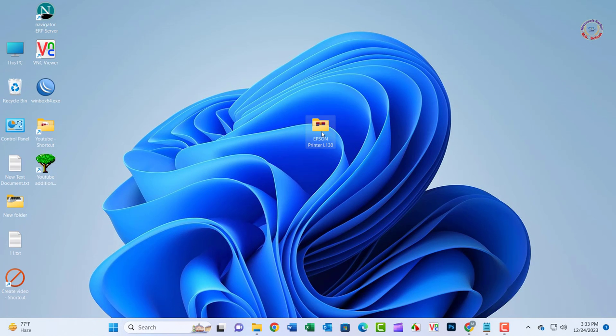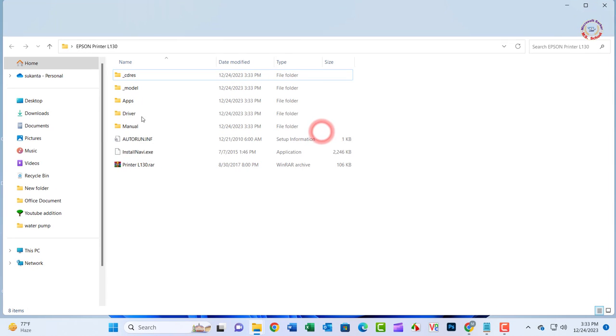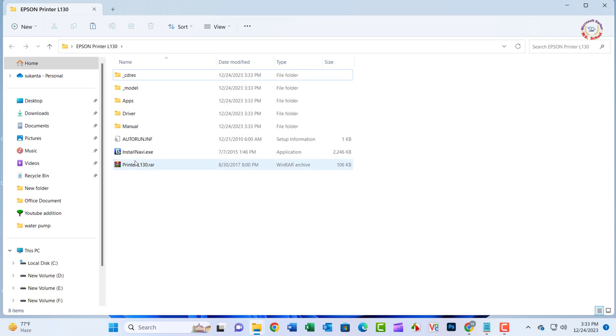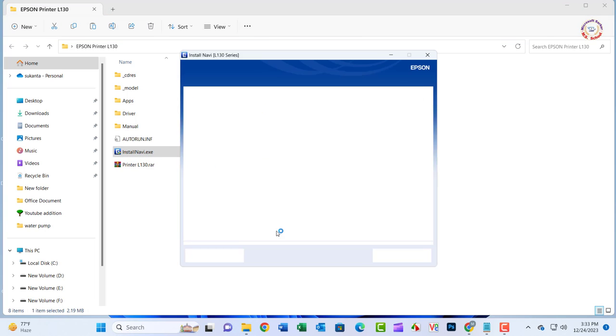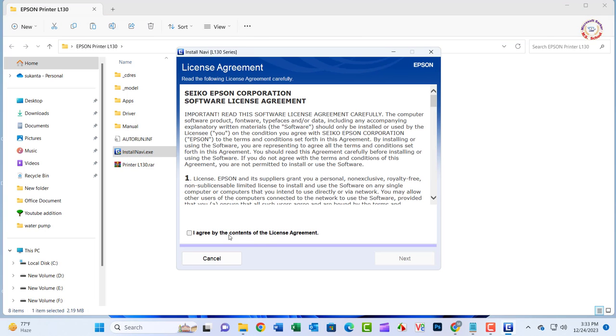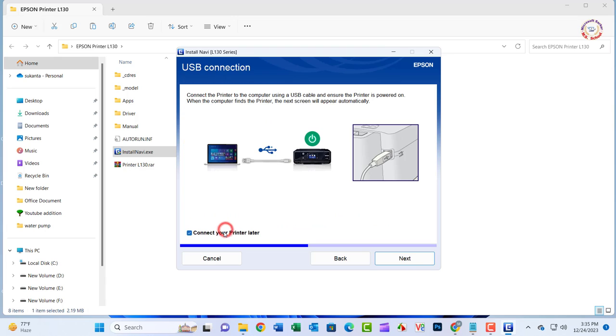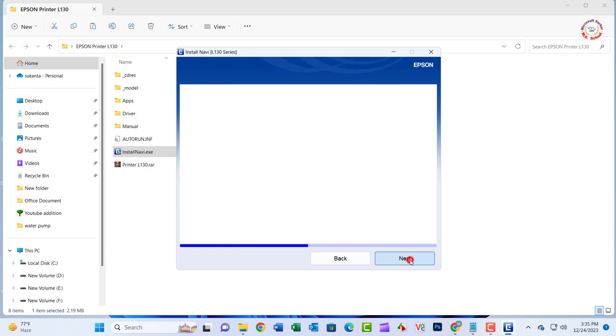Plug the printer back in, and Windows should add it back again and install the driver as well. This is a simple process that may also include downloading the driver.